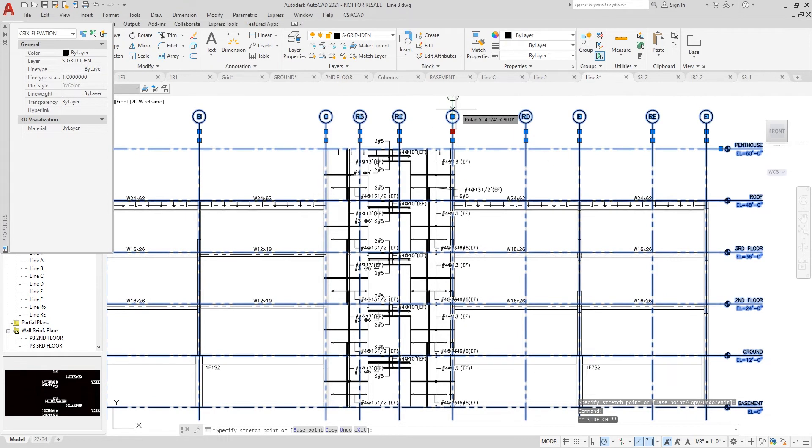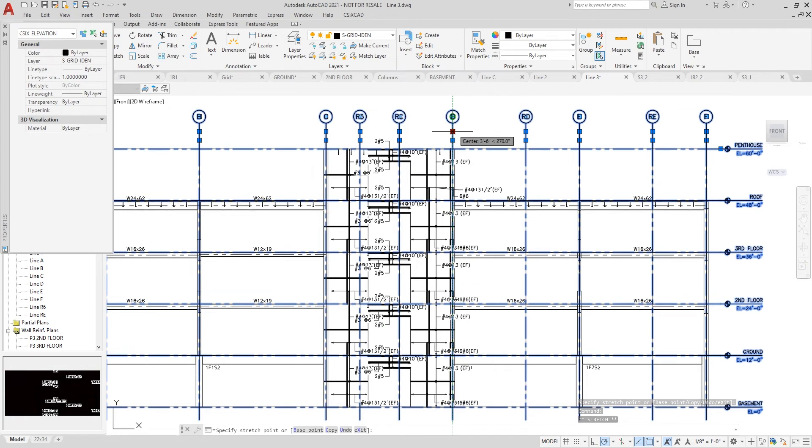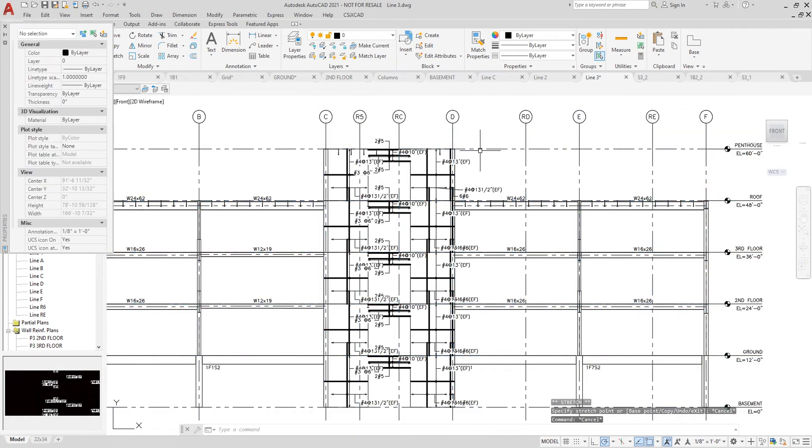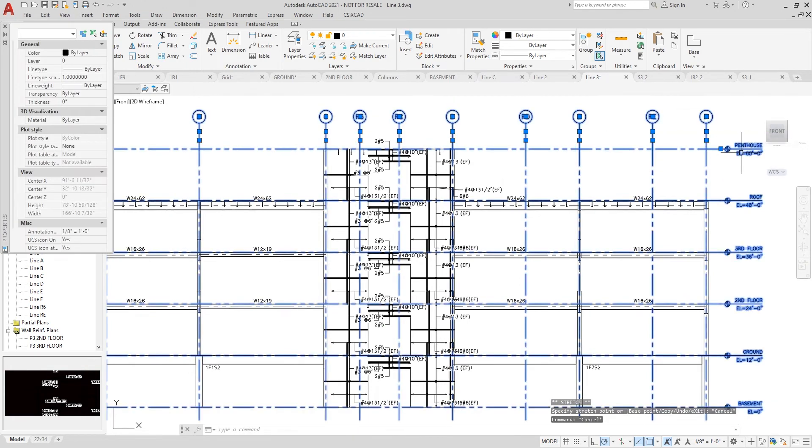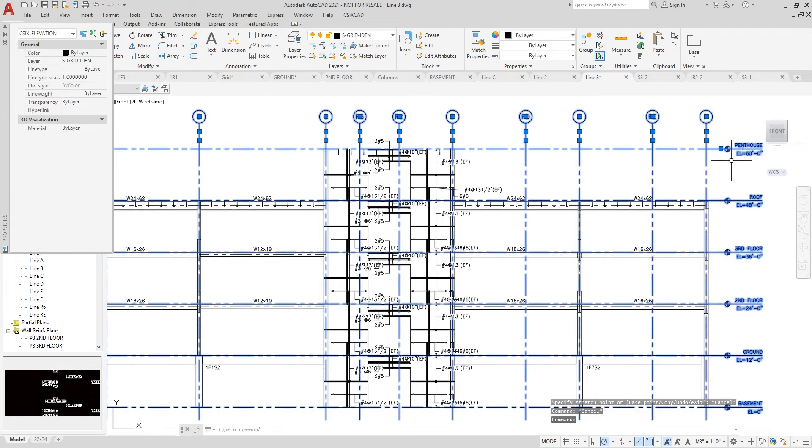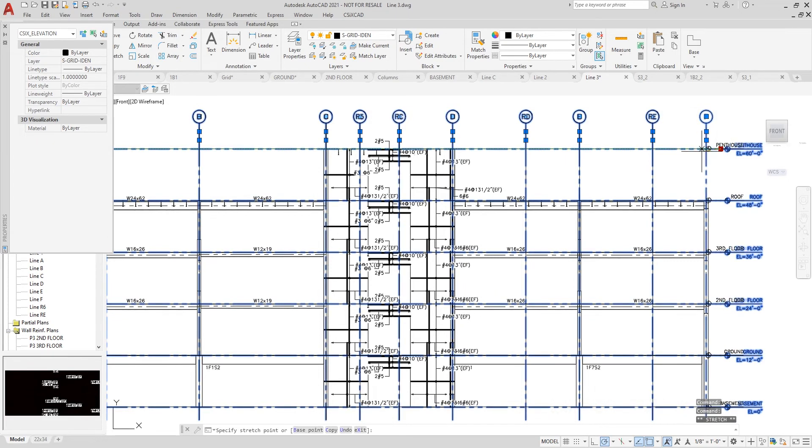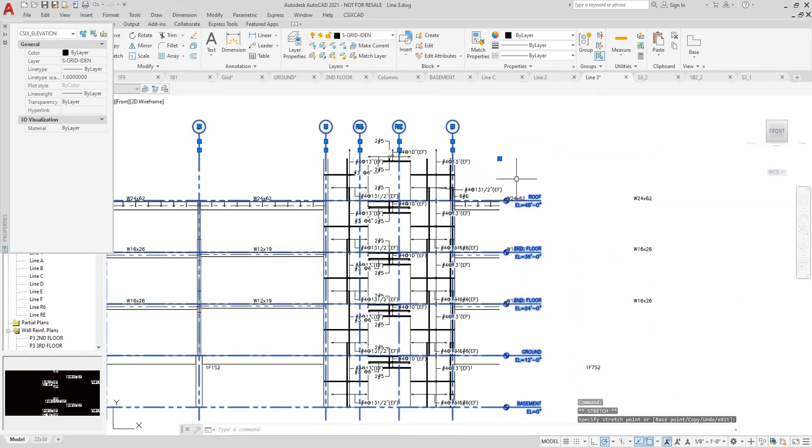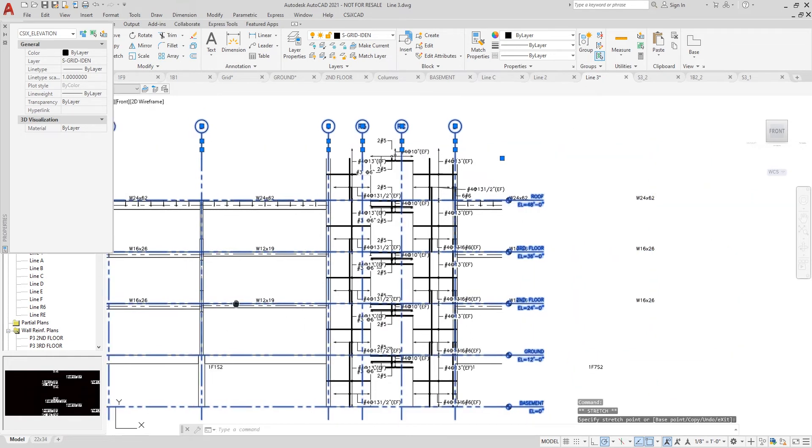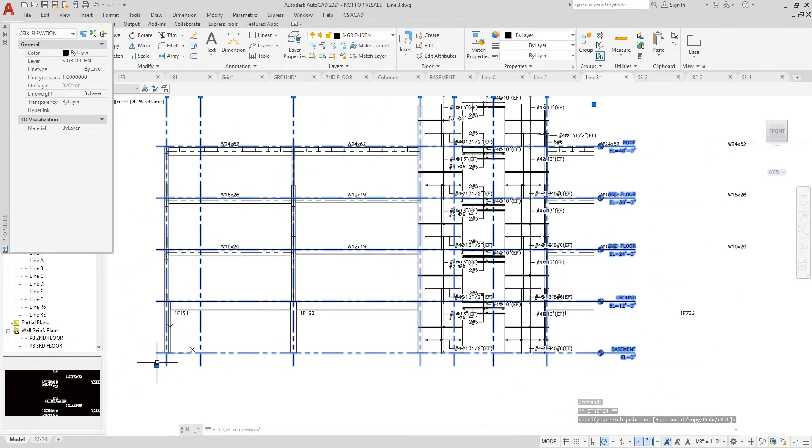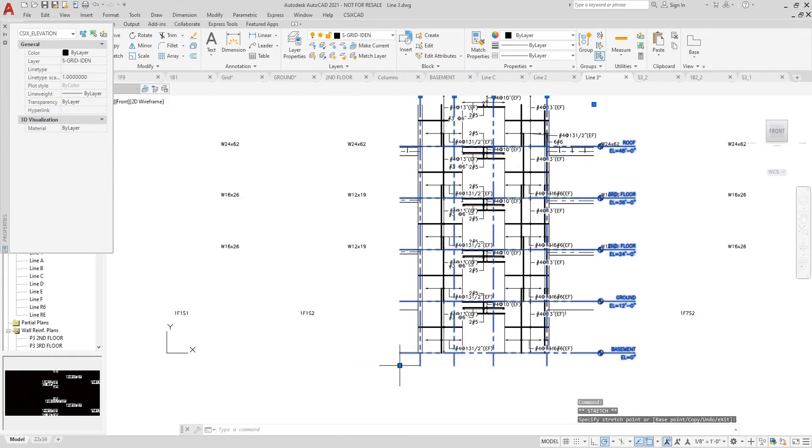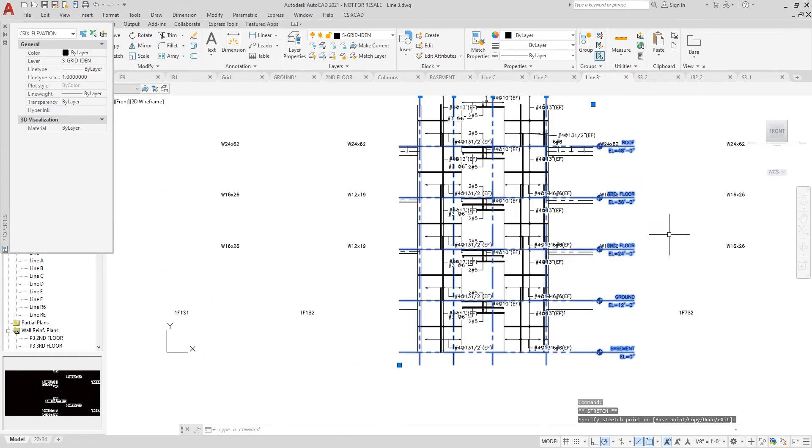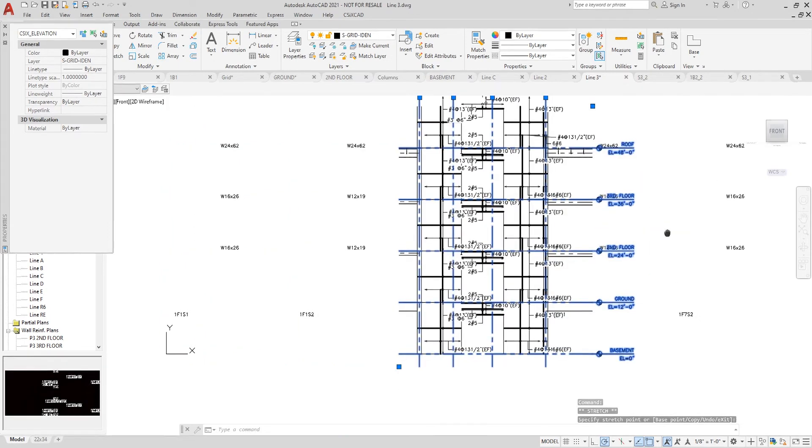I can also change the location of the story level call outs as well. I can move this all the way to the left-hand side and can do the same thing on the other side. I'll just undo that.